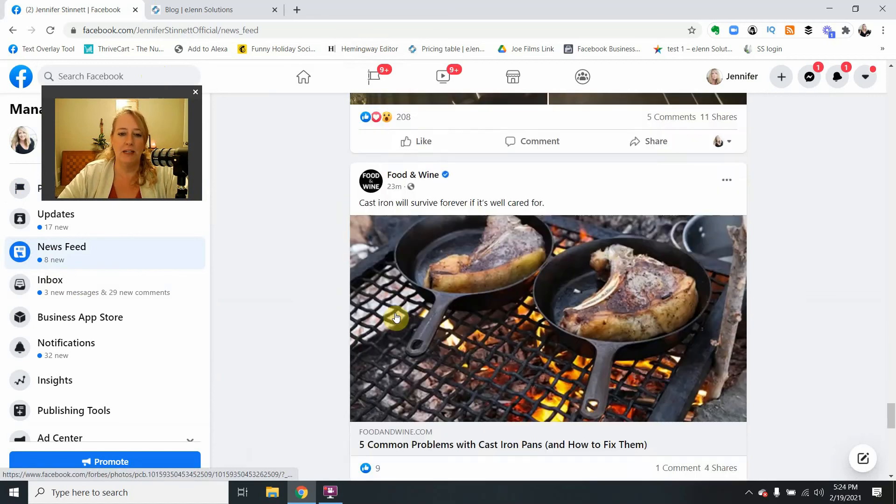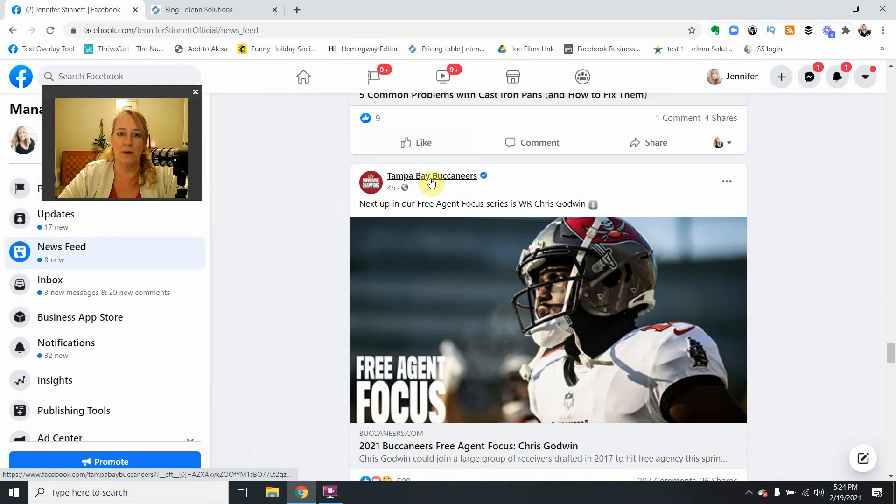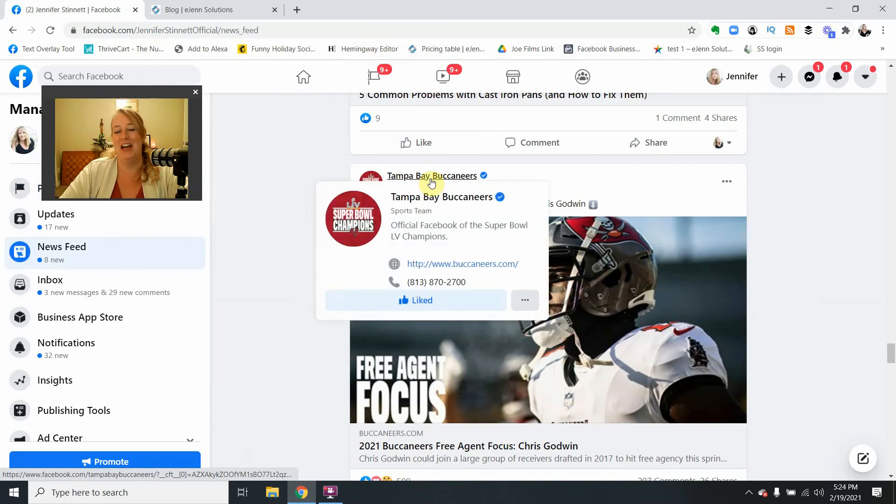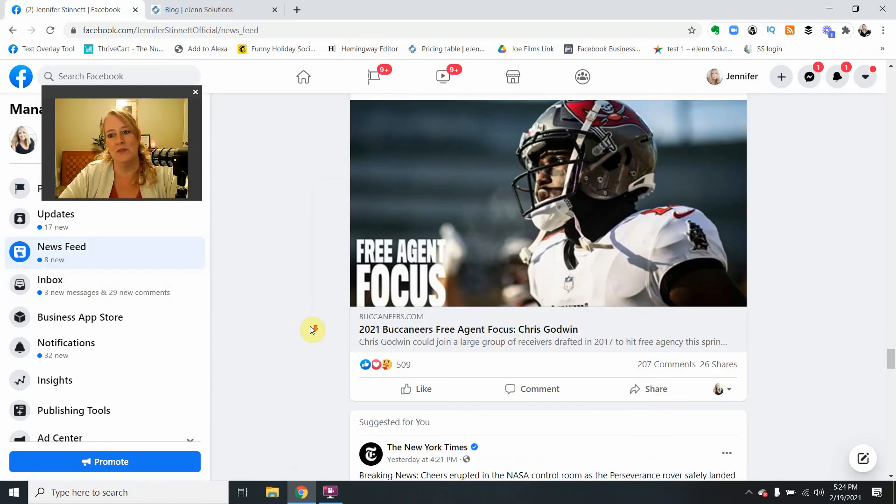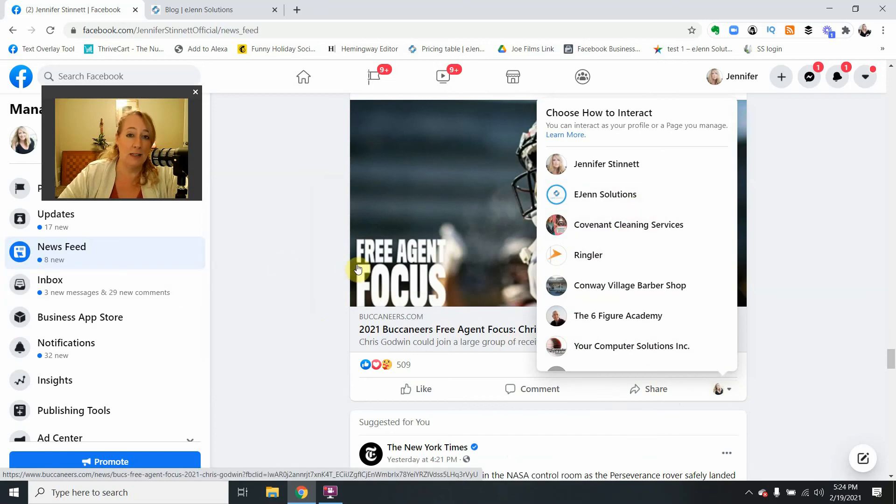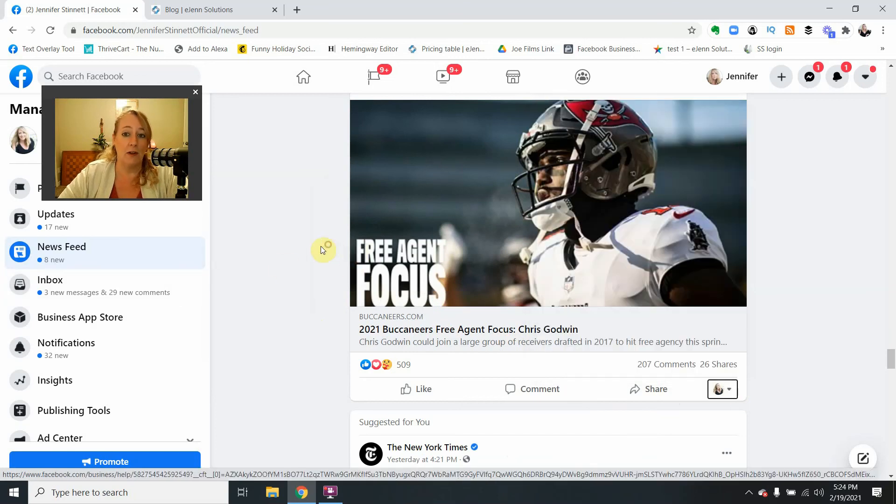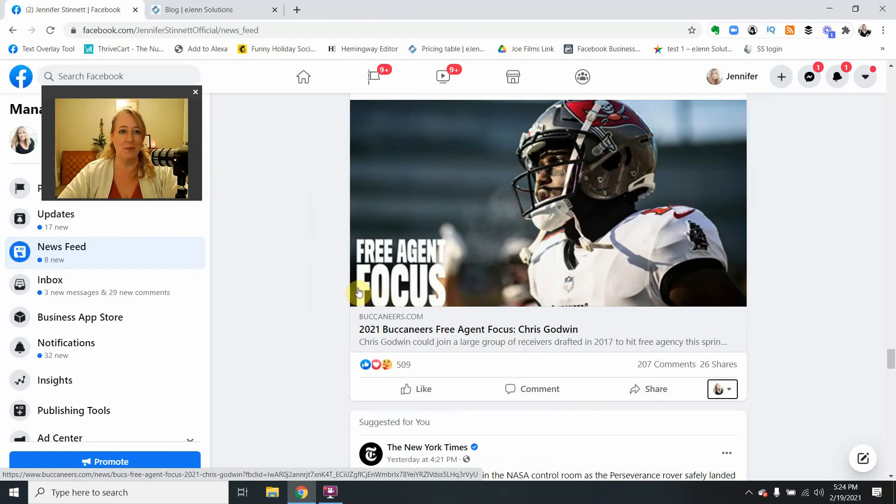Tampa Bay Buccaneers must not have... oh, there we go. So now they are showing up in my newsfeed and I can easily interact with them as me or even as any of my other business pages. So I hope this has helped.